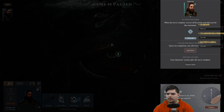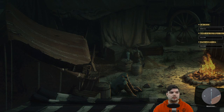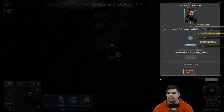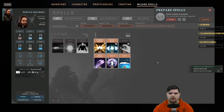Finishing the long rest — full HP. Starting the long rest and preparing spells.